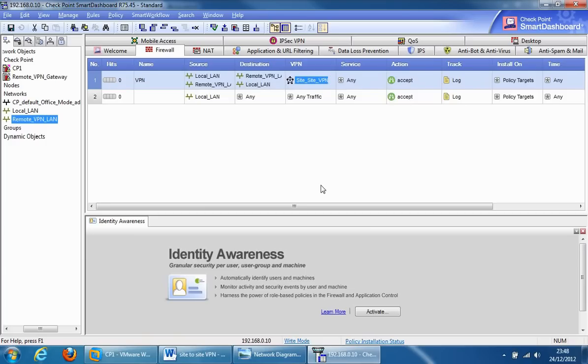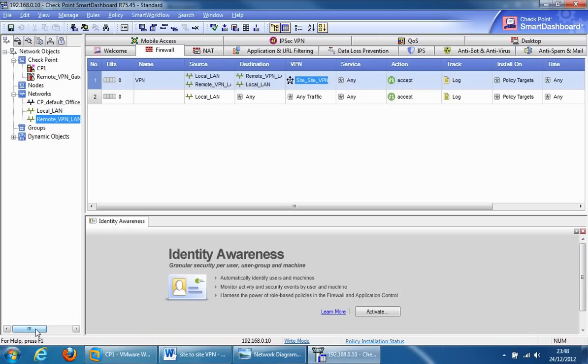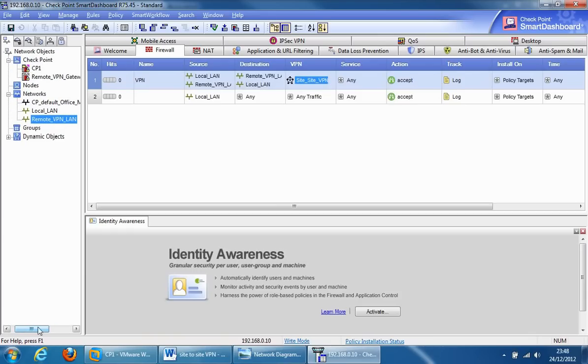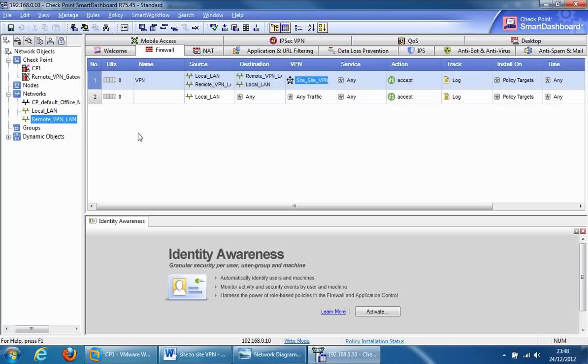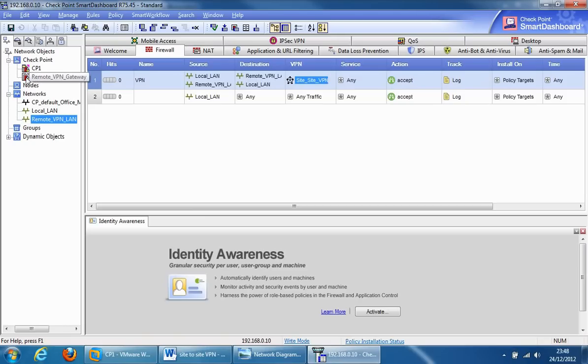That's it as far as creating a VPN for a domain-based VPN. Just to recap, the configurations we did to make this all happen was to create the network object for the remote local area network. Then we created the gateway object for the remote gateway, specifying the routable public IP address to identify the object.